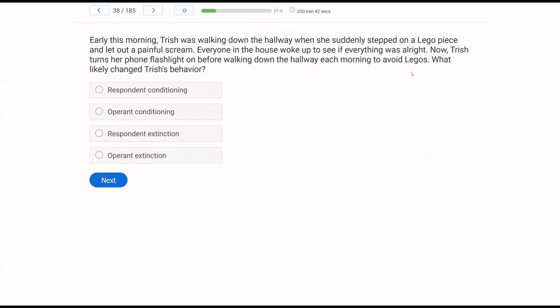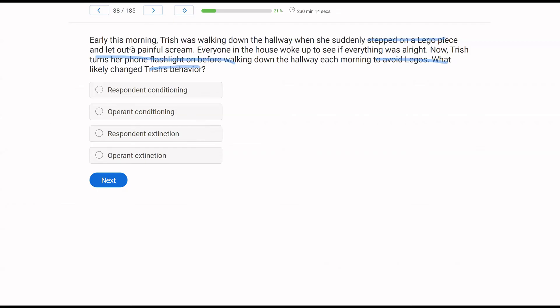Early this morning, Trish was walking down the hallway when she suddenly stepped on a Lego piece and let out a painful scream. Everyone in the house woke up to see everything was all right. Now, Trish turns her phone flashlight on before walking down the hallway each morning to avoid Legos. What likely changed Trish's behavior? What is Trish doing now that she wasn't before? She's using a phone flashlight to avoid Legos. Why is Trish doing that? Well, because she stepped on a Lego piece. That hurt. Now, in order to avoid that pain, she's using a flashlight.